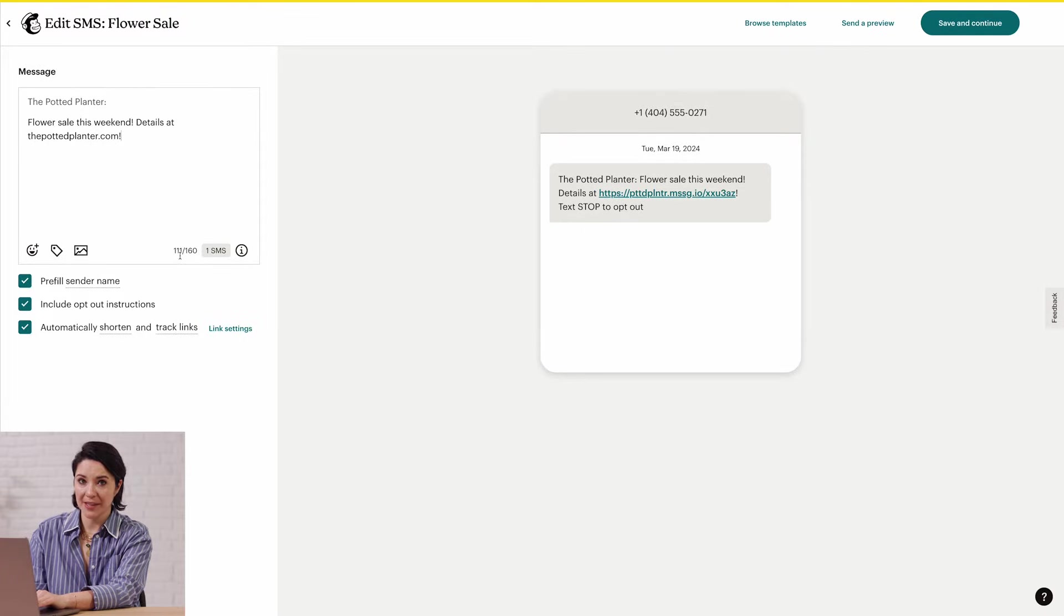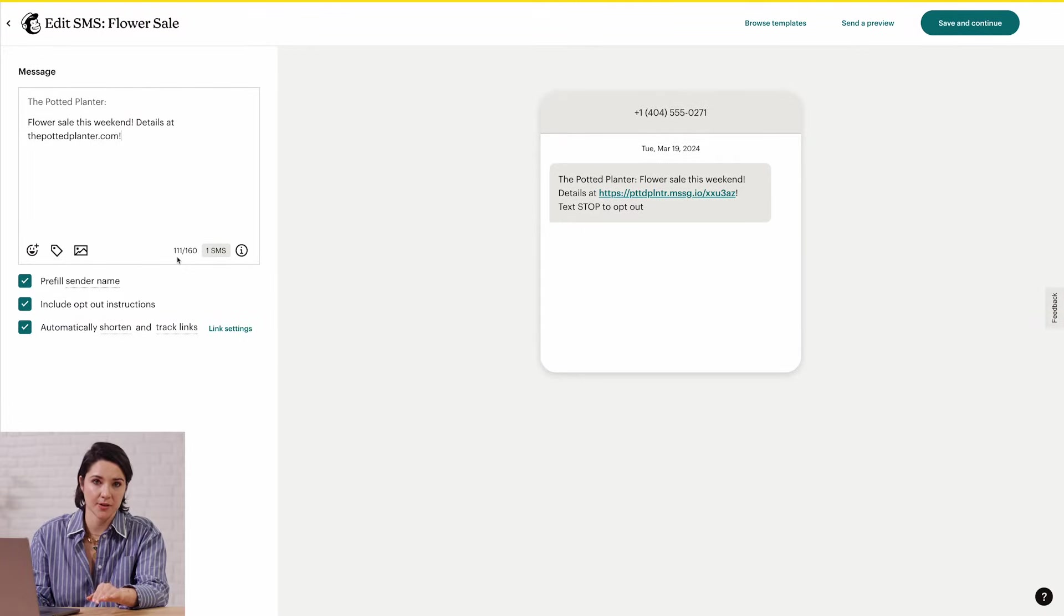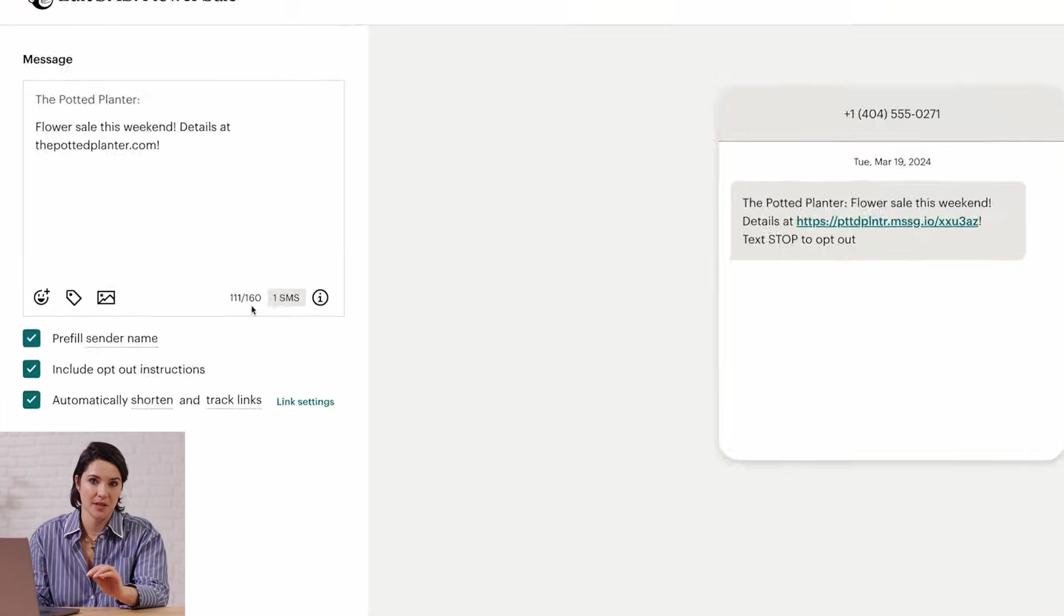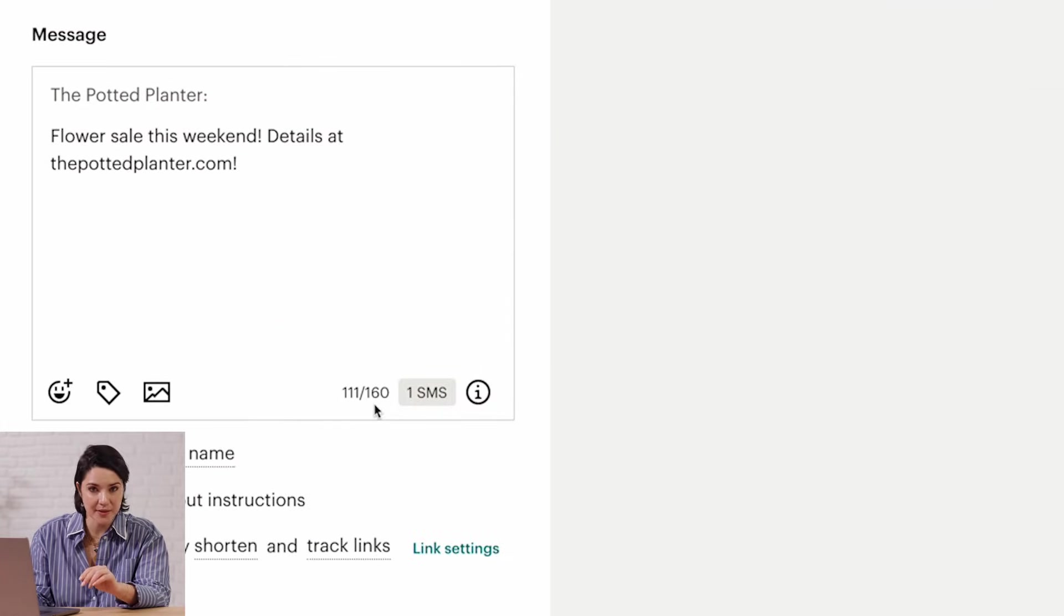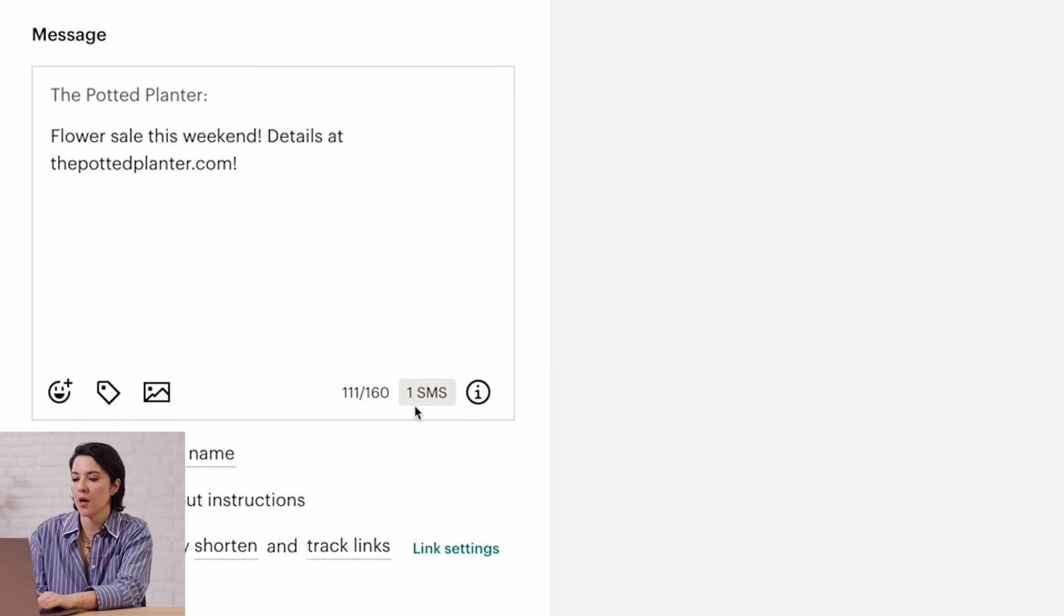I'll write Flower Sale This Weekend, details at thepottedplanter.com. While you type, keep an eye on the character count. If your copy exceeds the character limit, it'll be sent as multiple text messages. Near the character count, I see one SMS, so only one SMS is needed to send my message.